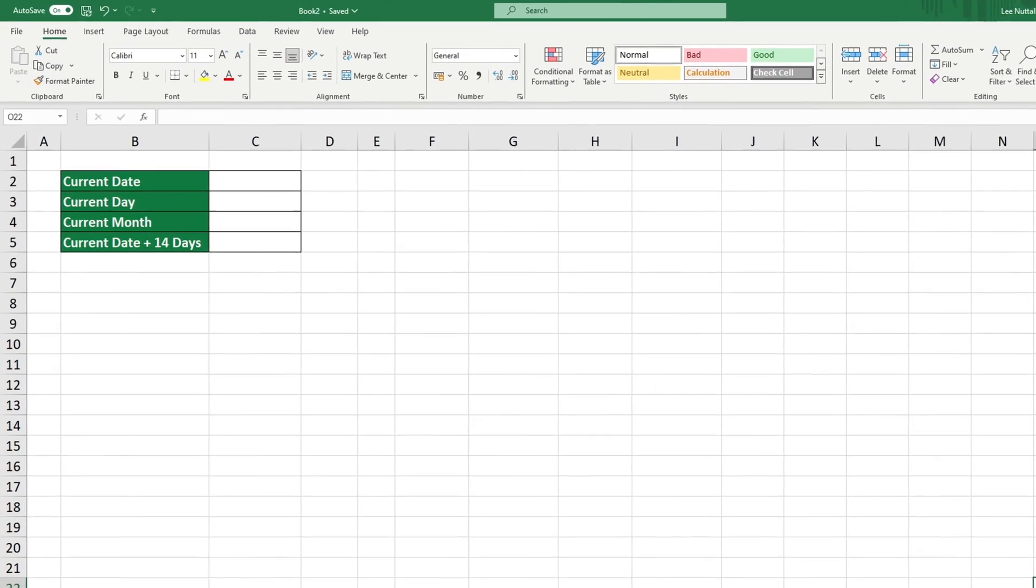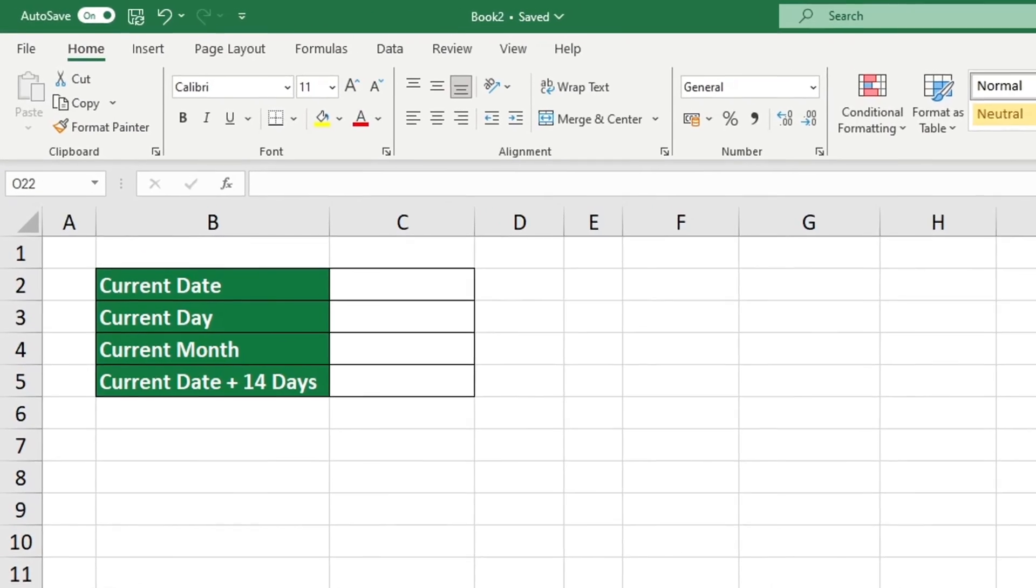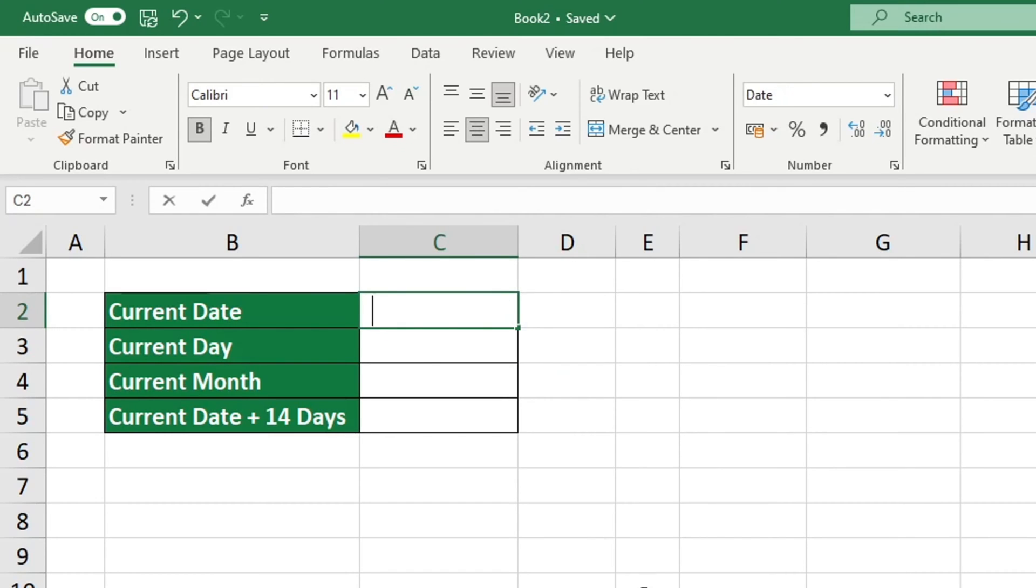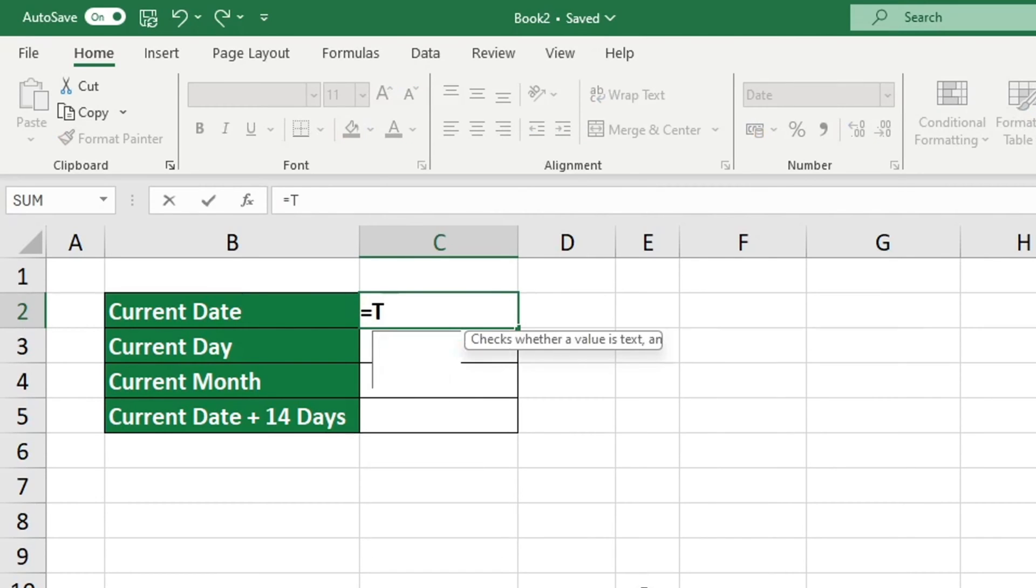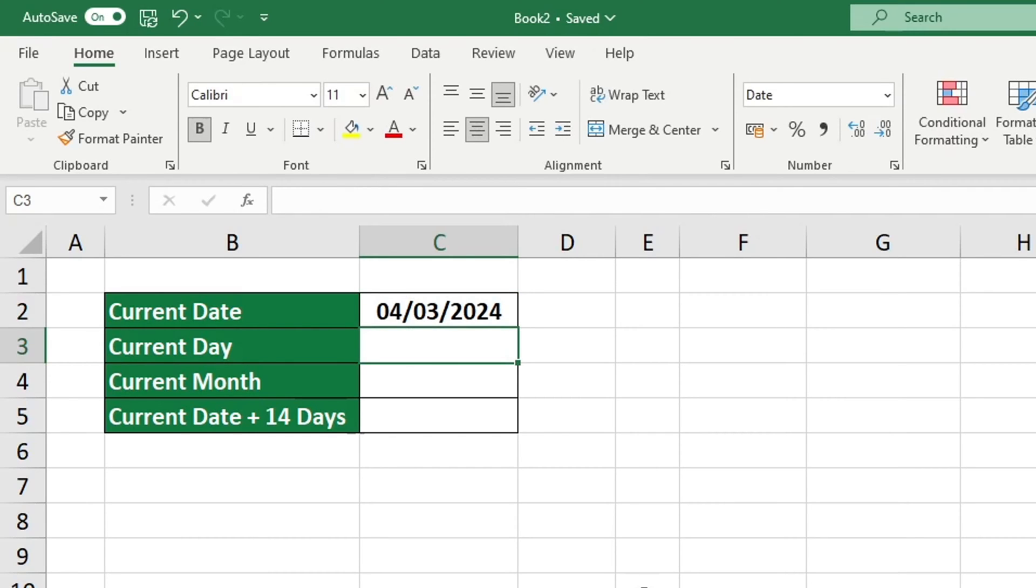The first thing we will show is how we can use the function Today to easily insert the current date into any spreadsheet. To enter the current date into a cell, select the cell and click into it. Then type an equal sign followed by the word TODAY. To use a function in Excel, simply select it from the suggested list, confirm it, add the closing bracket, then press ENTER. That's all it takes. The selected cell will display the current date.